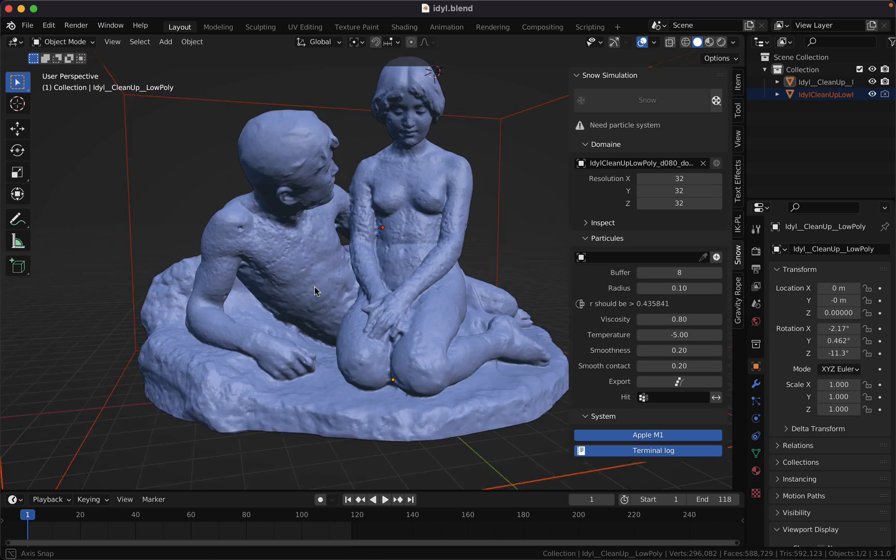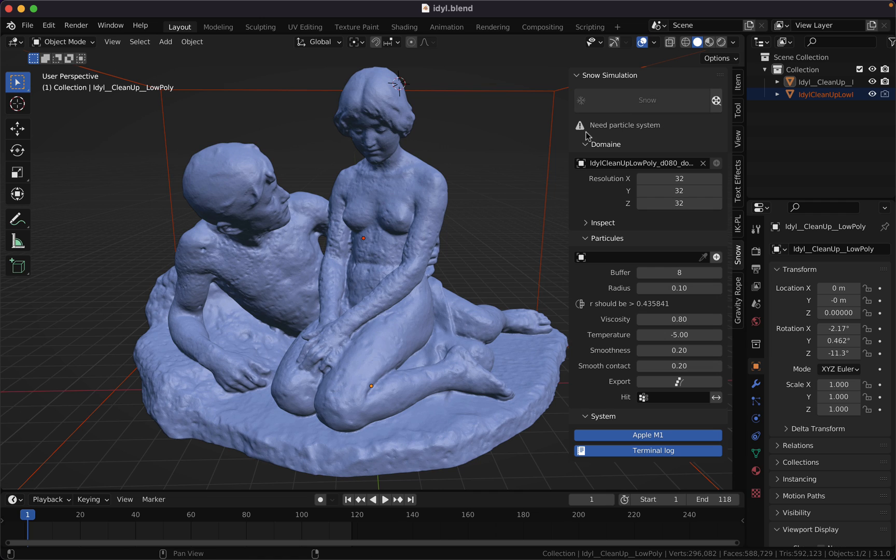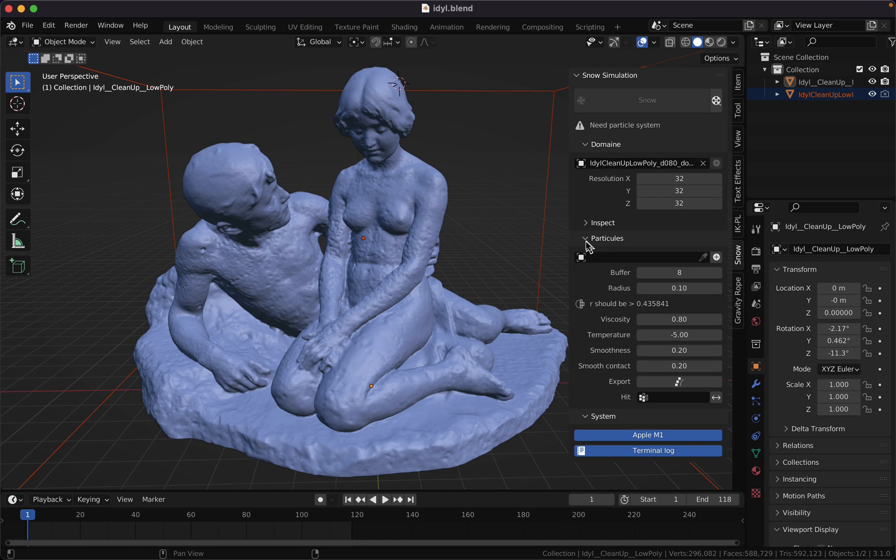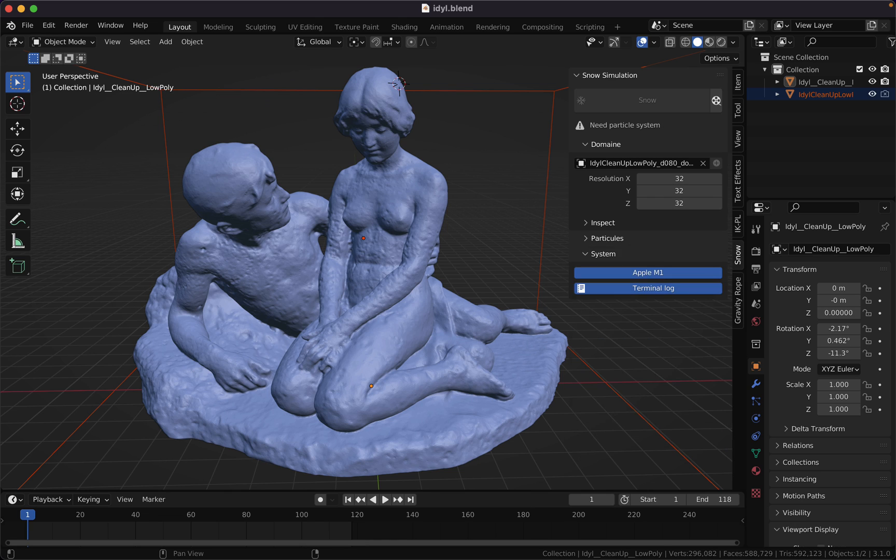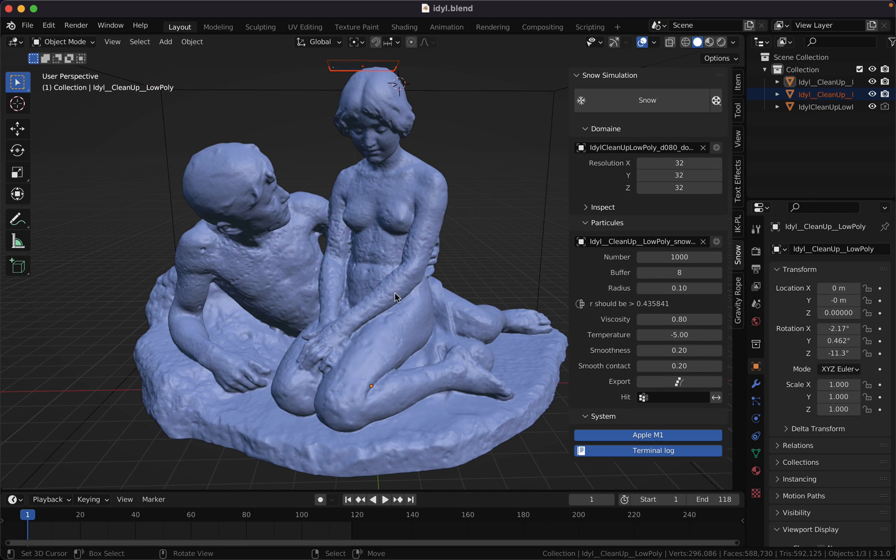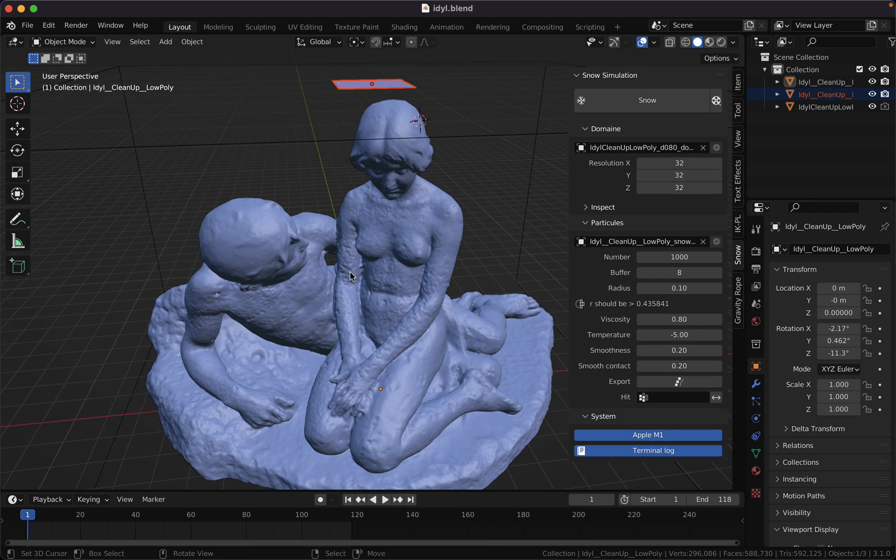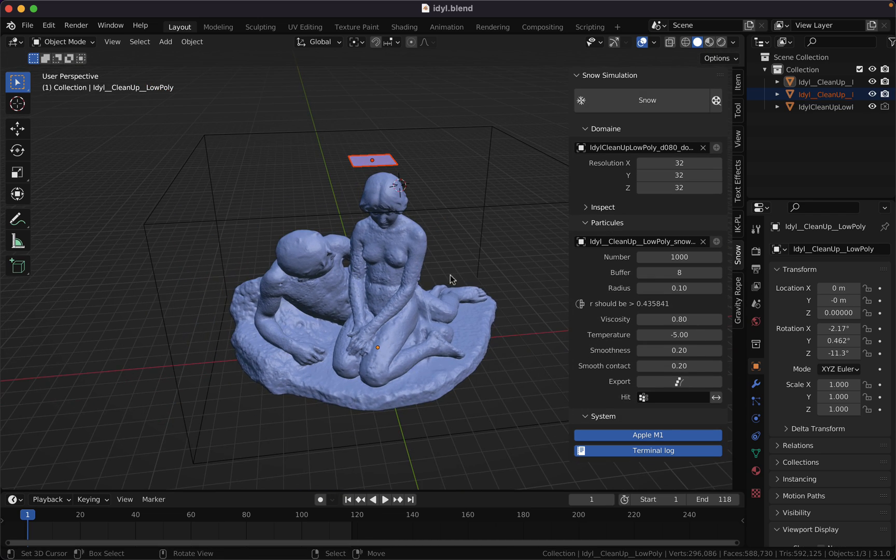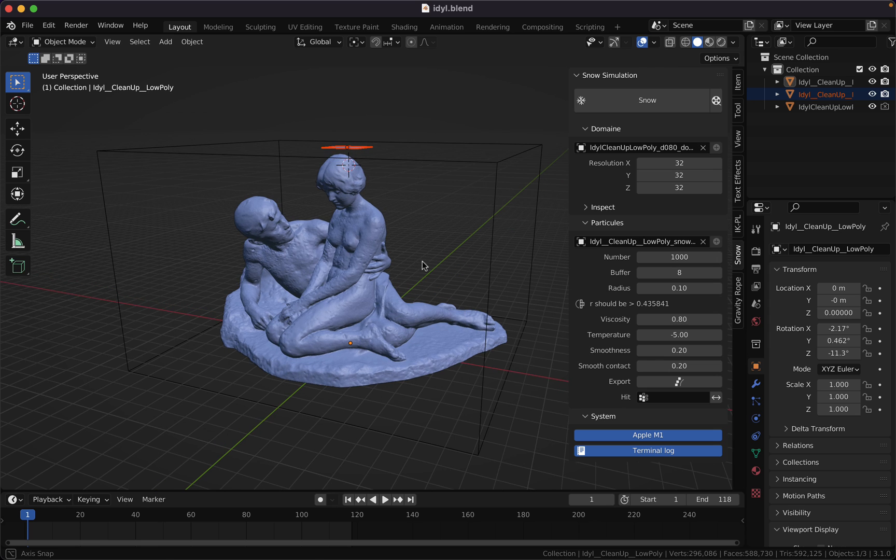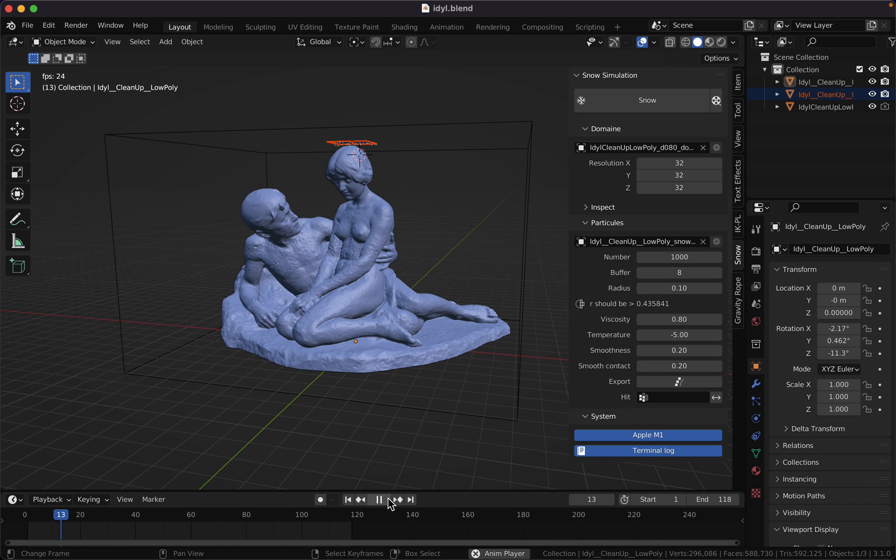Here's the change: now it asks for a particle system. Don't worry, you go to the particle tab and hit the plus button. We are now using the Blender internal particle system to add snow on our model. Hit play.